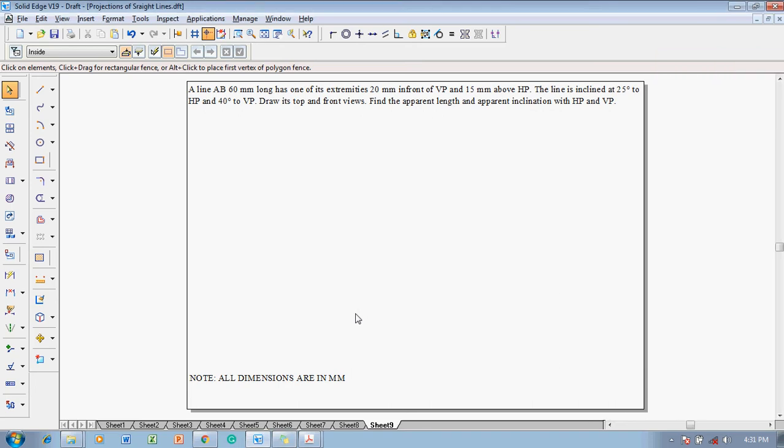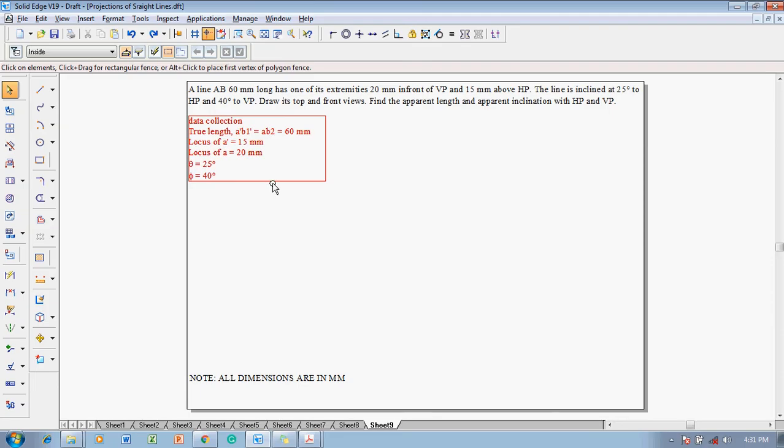For the given condition the data collection will be like this. The true length of the line is given as 60mm and the locus of A dash is 15 and A is 20mm and theta is 25 and phi is 40 degree respectively.